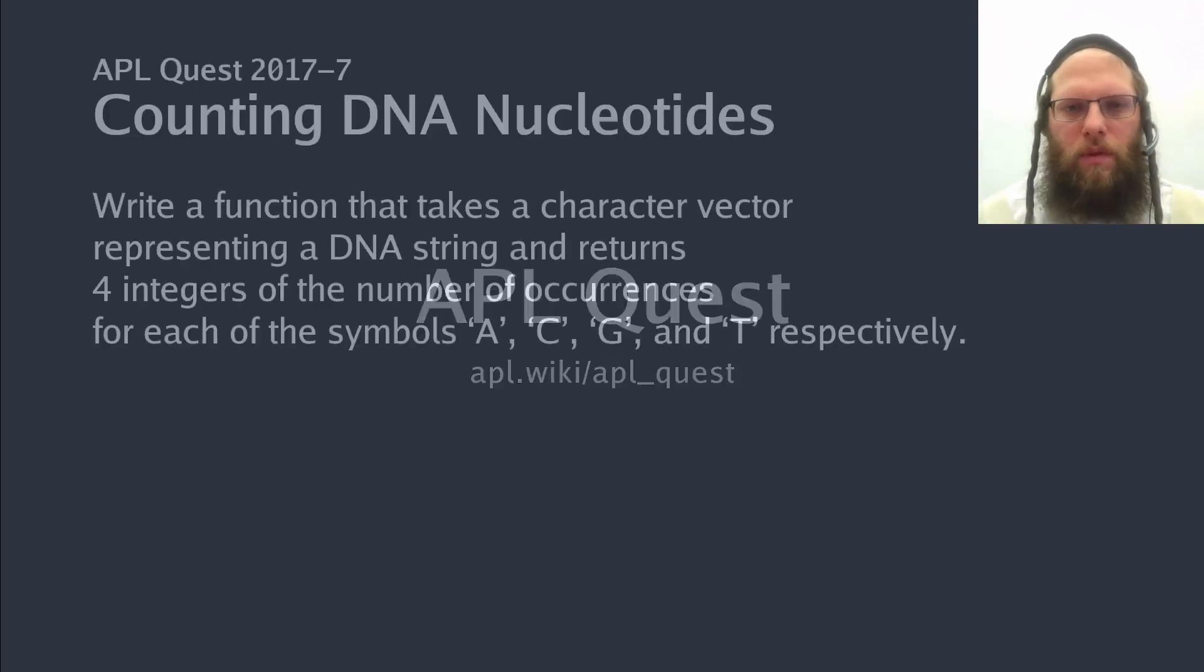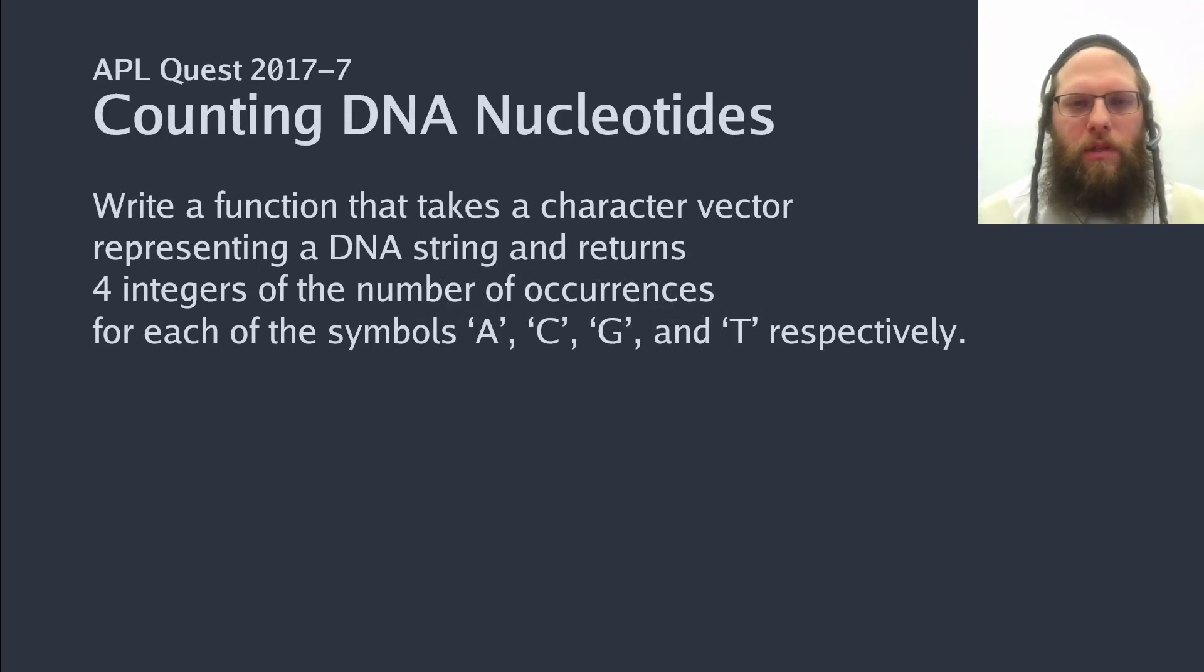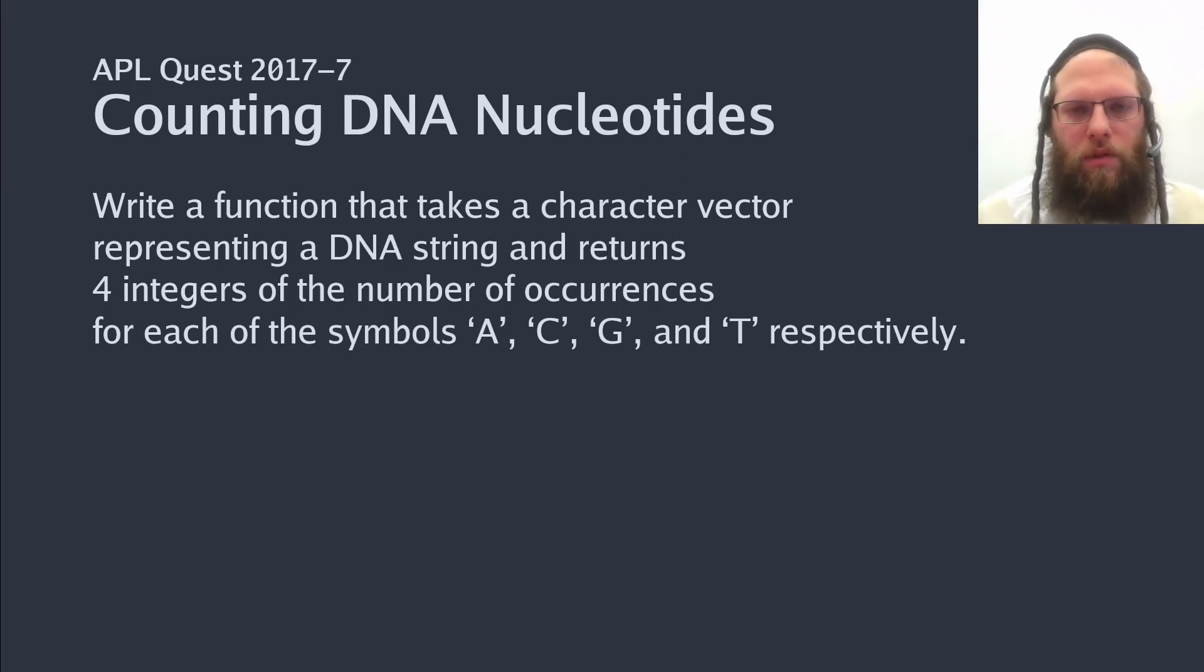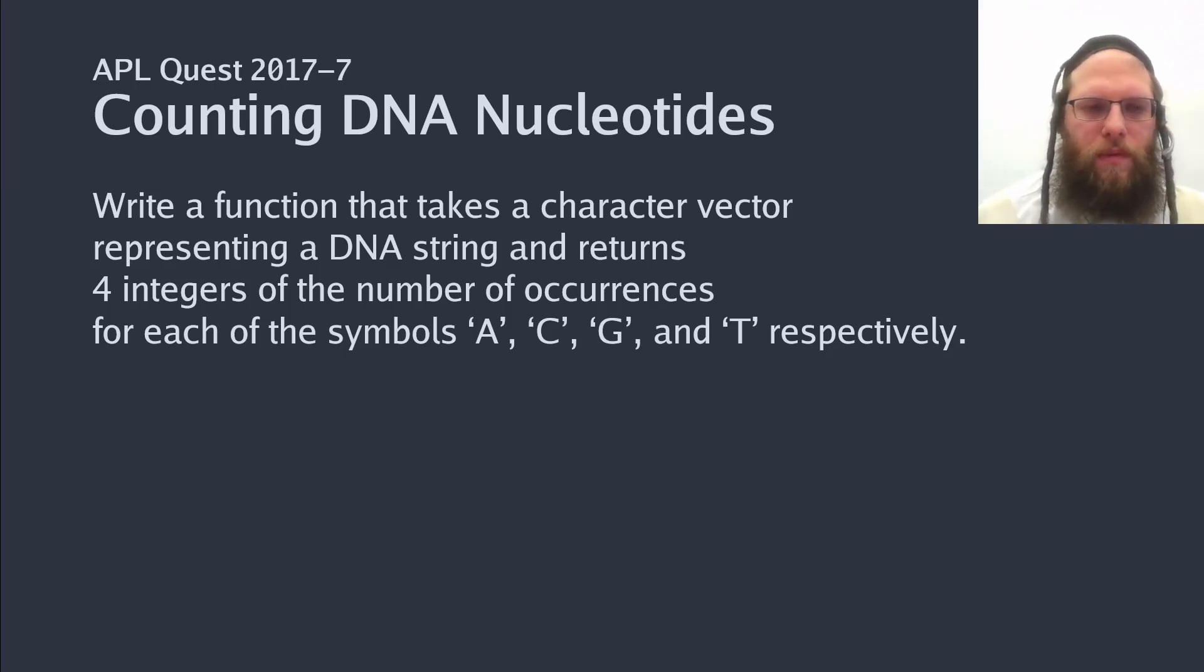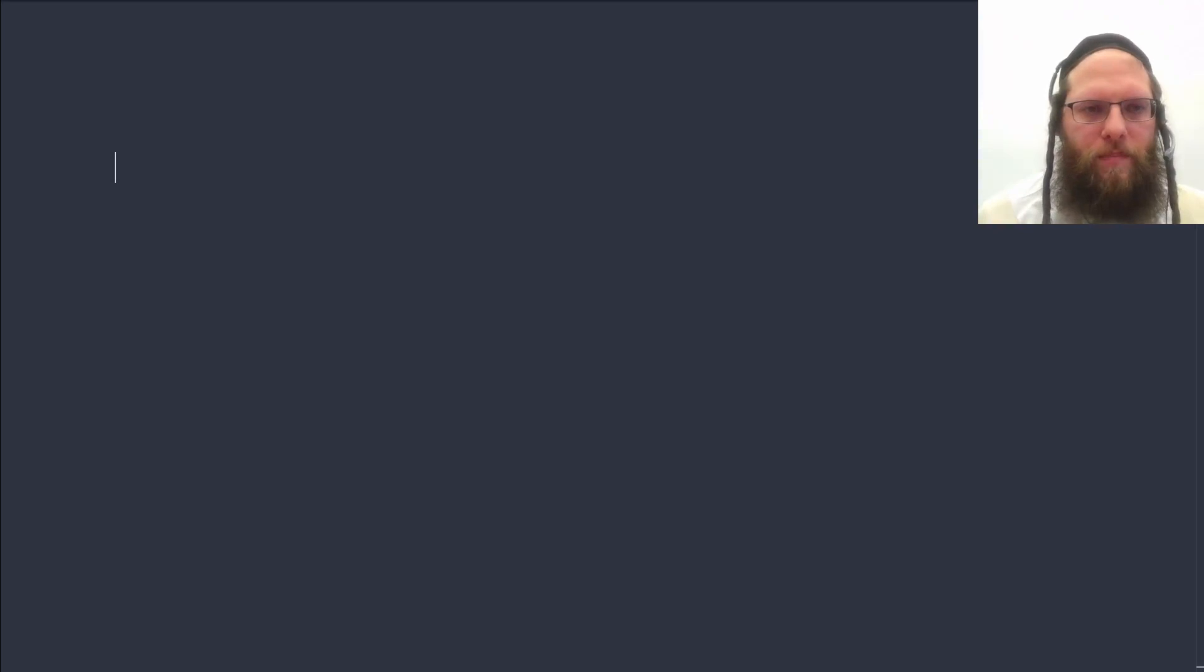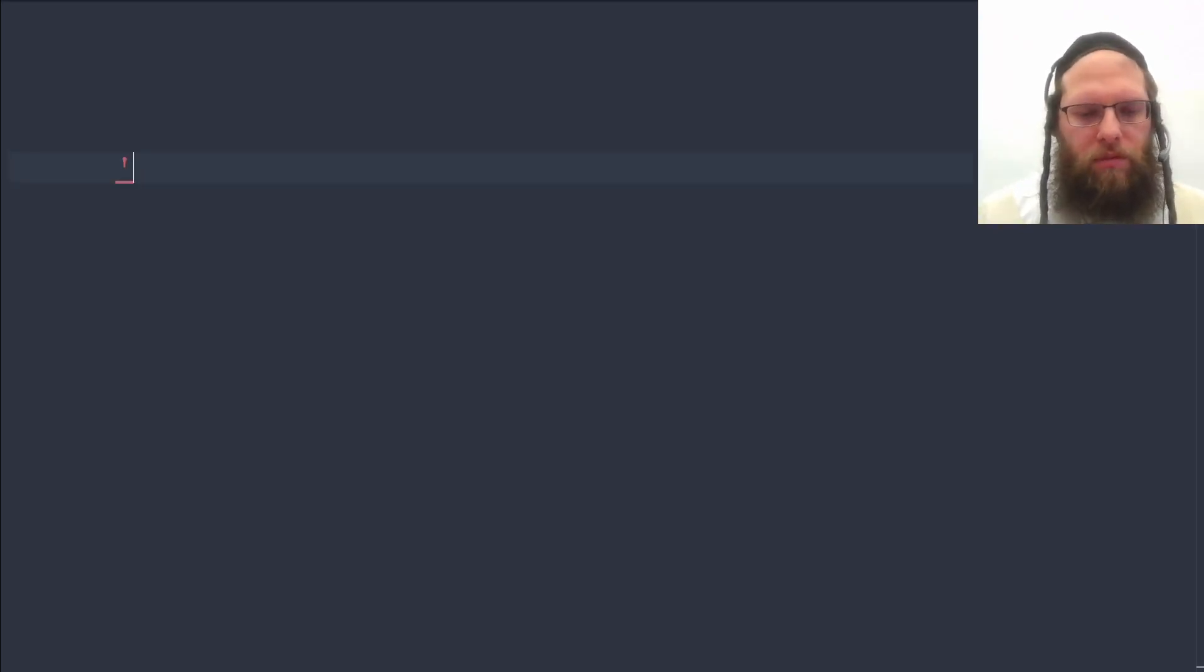Hi, we're going to count how many of each of a given set of letters appear in a given string. So let's start with some sample data.